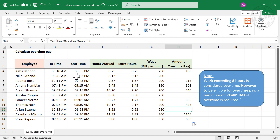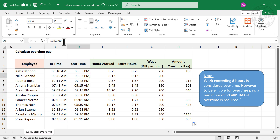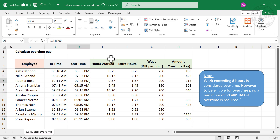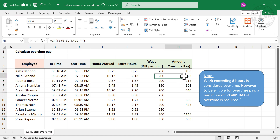Let me change the logout time here. Now overtime is 2.12 hours, and here is the compensation for overtime.